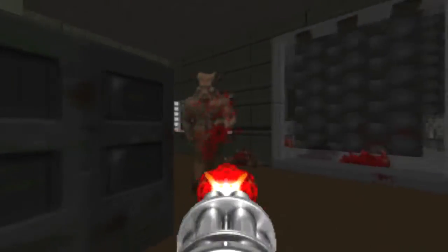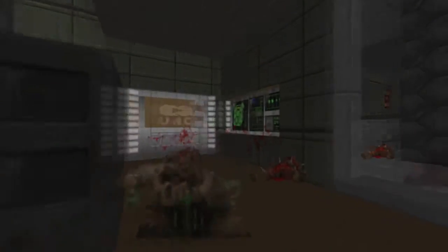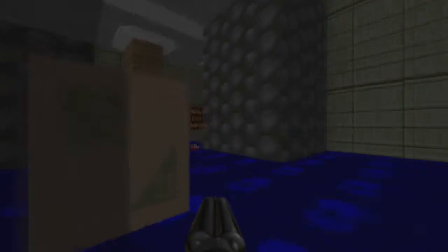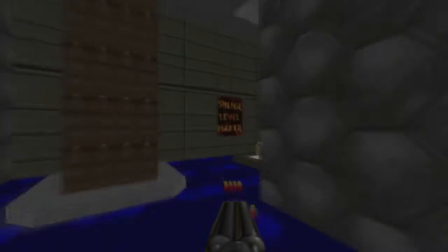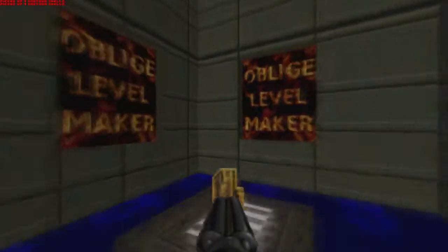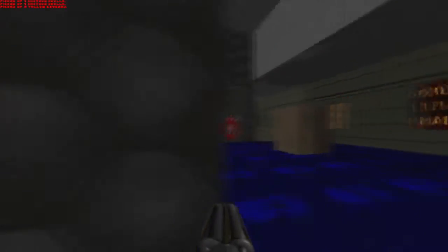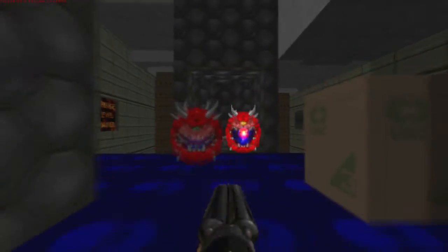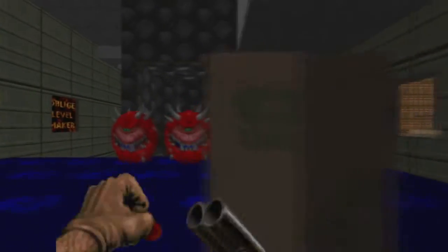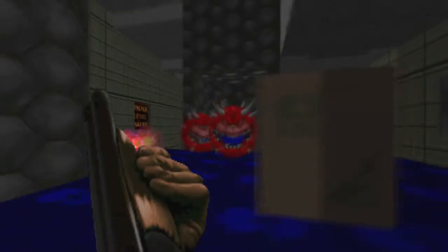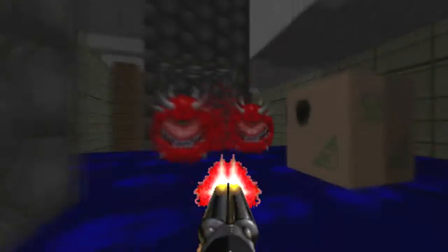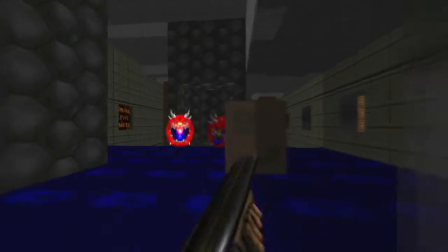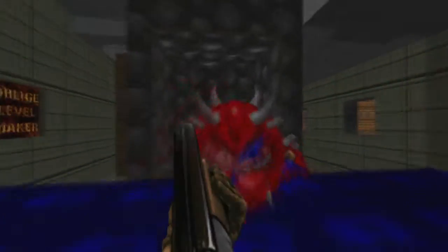Because, chaingunners are a fucking nightmare in this game. They will, and I mean it, they will cut you down very fucking easily. Got a key card. Trap. Hey, up.